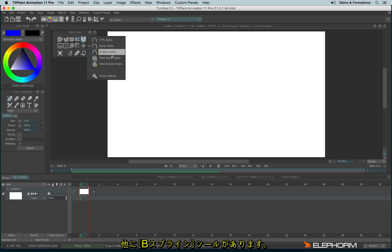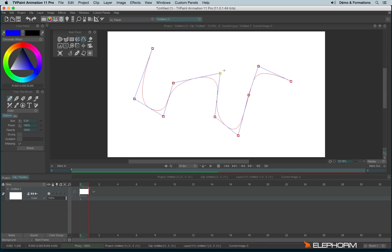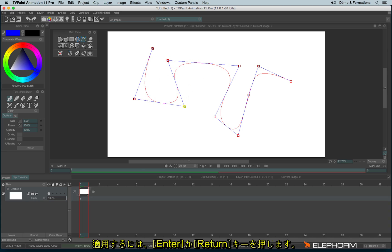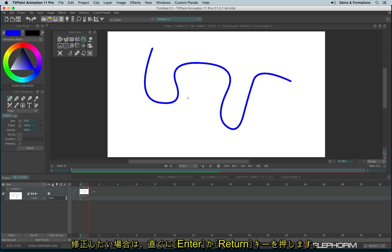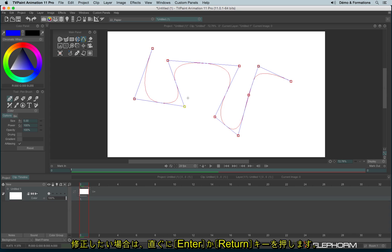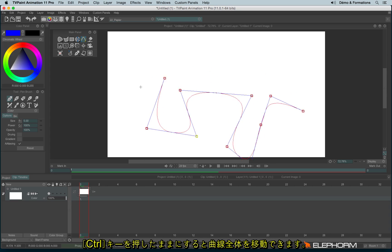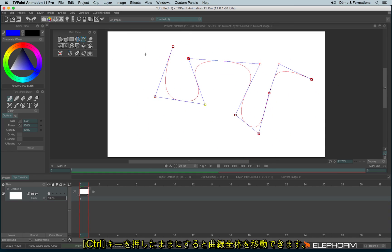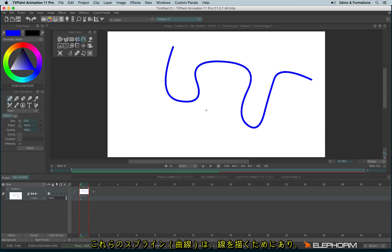Then we have the B spline. And then hit RETURN on your keyboard. You can eventually reapply a spline by hitting back RETURN. Then use CTRL to move the spline.